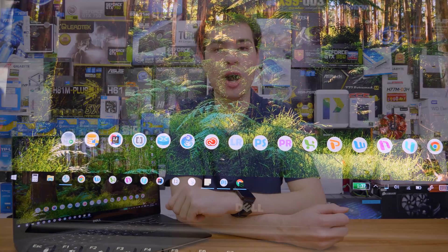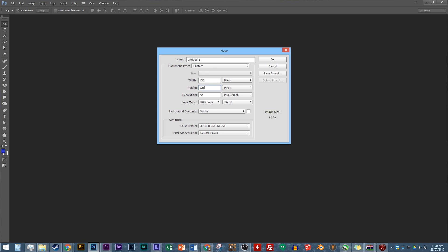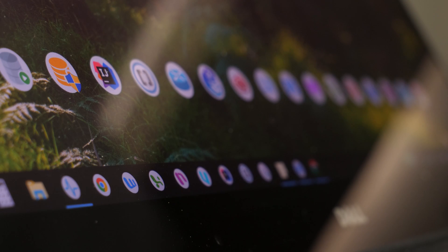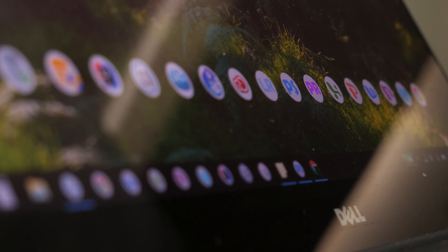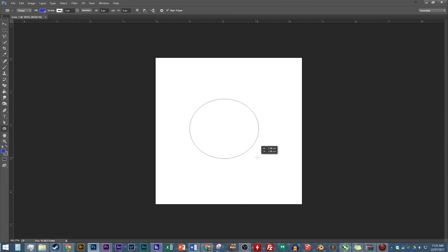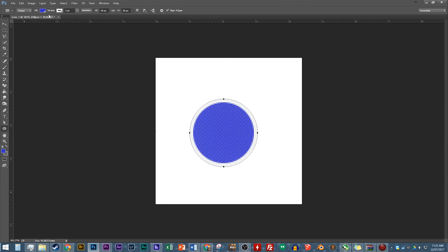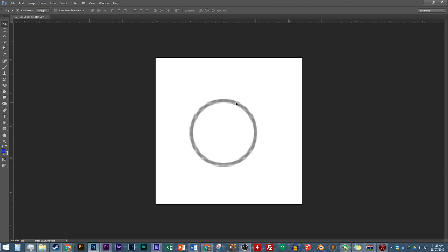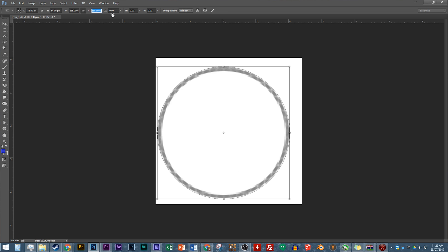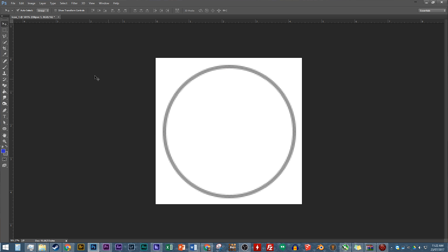Once Photoshop is installed and you're ready to go, create a 125 by 125 pixel project — that's where we'll be making our icon pack. Today we'll be making a round, bubbly kind of icon that looks clean on the desktop. To do so, make one circle completely filled in, and then a second circle filled in only on the border — like an outline ring.